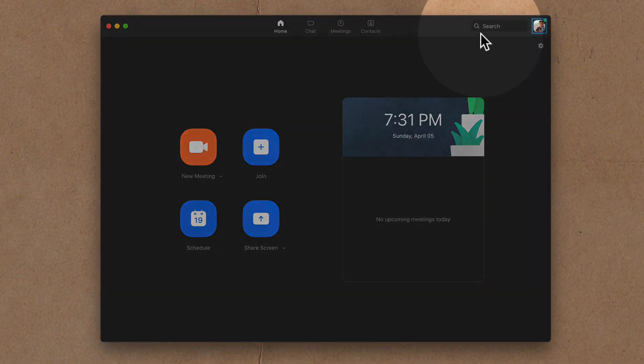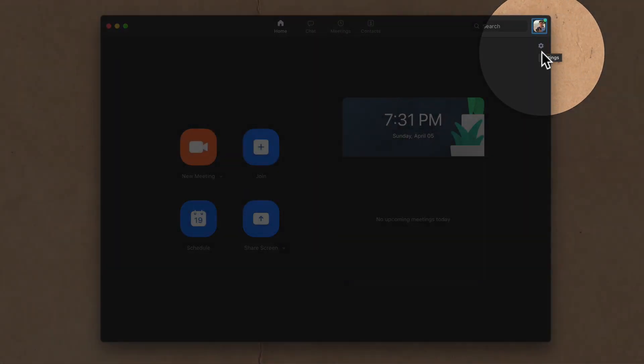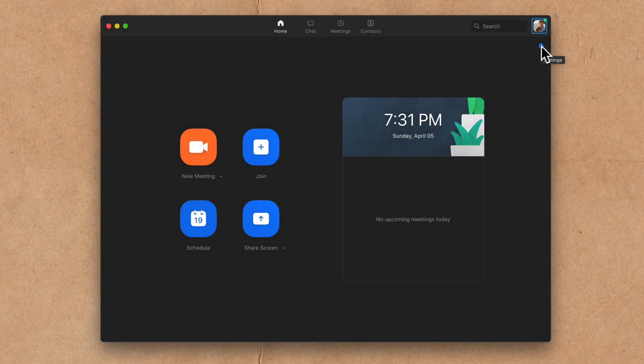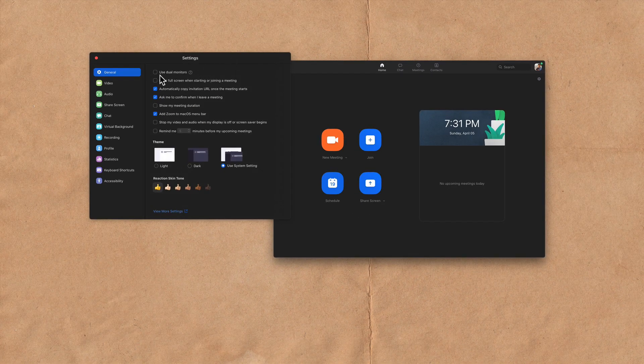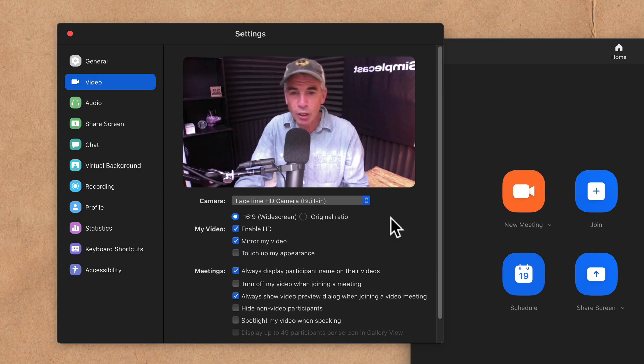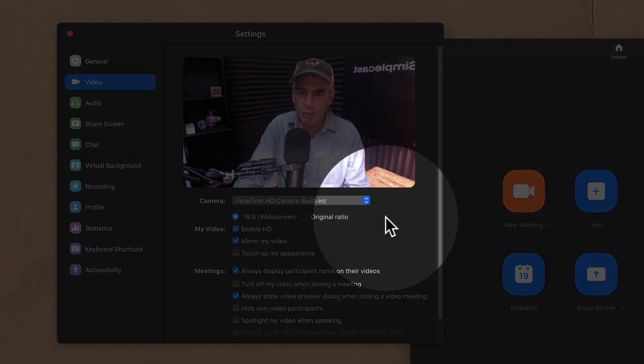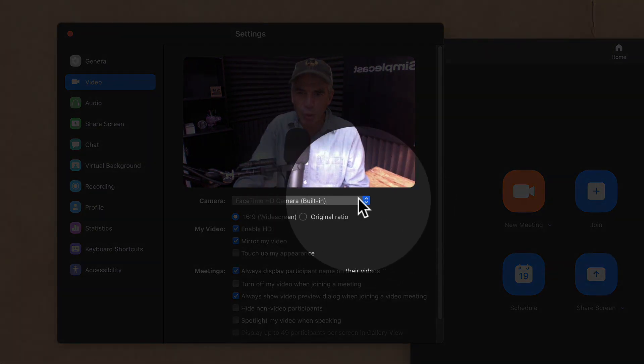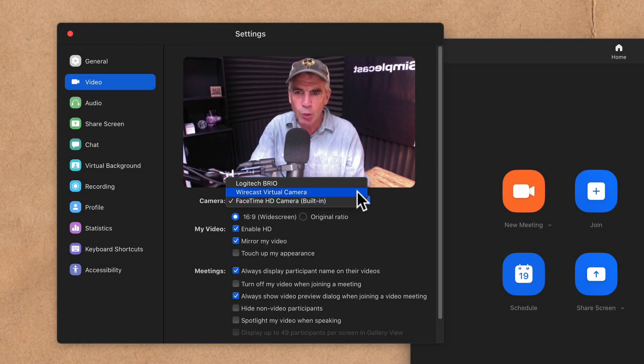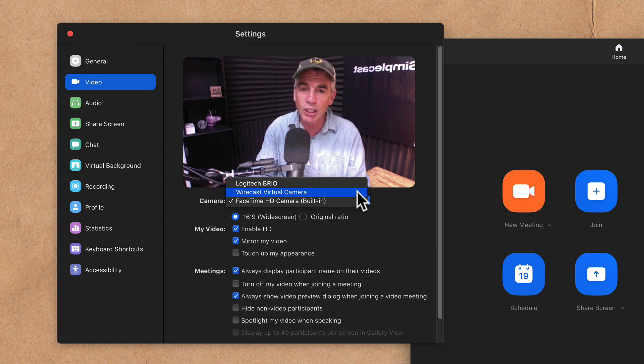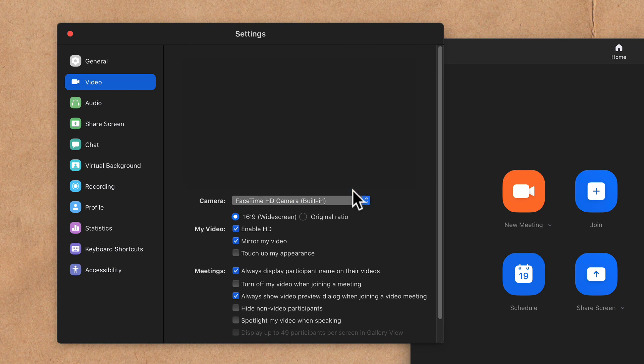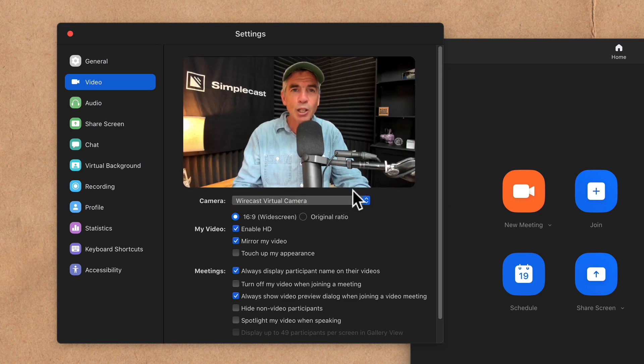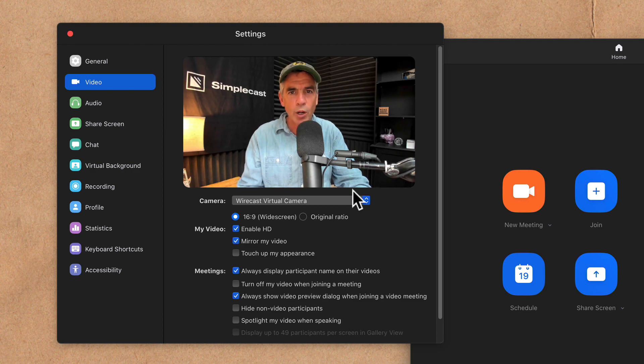So now the virtual camera is running in Wirecast and it's time to head over to Zoom and select it. Go ahead and open up Zoom. Under your profile picture in the top right corner you're going to see a little gear icon for the Zoom settings. Go ahead and click on that. In the left sidebar you're going to select video. So there I am in the preview window of Zoom and it's currently using my iMac's default camera. But we want to change that so I'm going to click on this dropdown menu and we're going to select Wirecast virtual camera. The reason it is there is because we already started the virtual camera in Wirecast. So as soon as I select that, now the preview window is whatever you have in the live window of Wirecast.